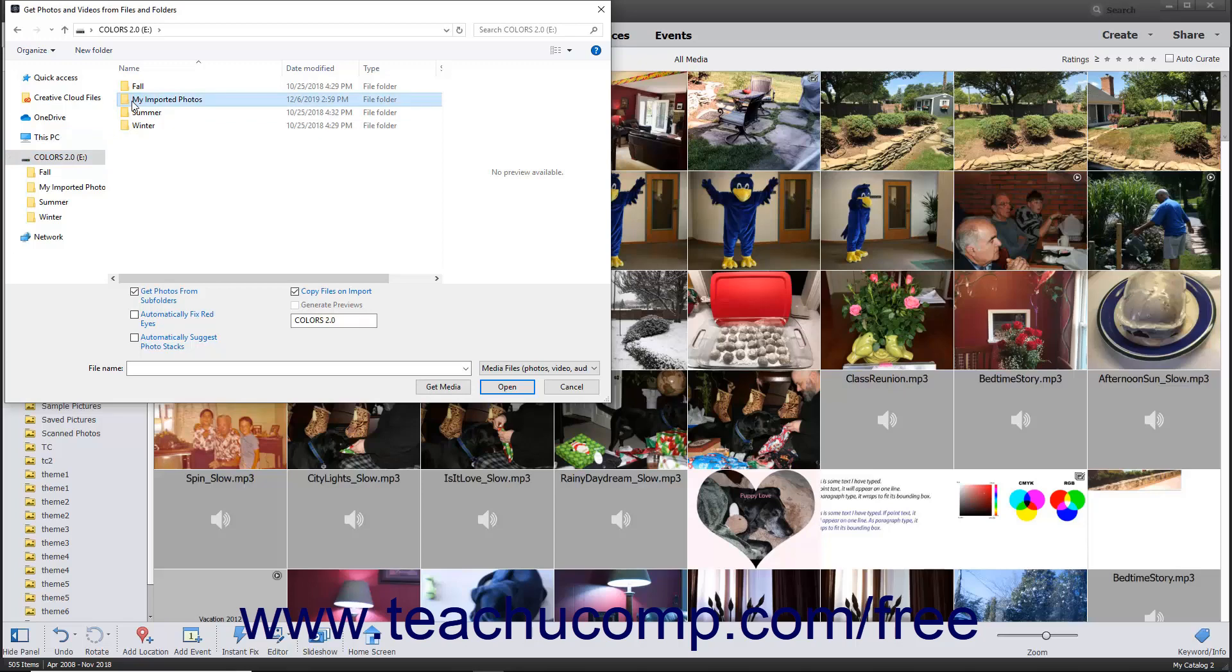To also import all media contained within subfolders of the selected folder, check the Get Photos from Subfolders checkbox at the bottom of this dialog box. To only import photos from the selected folder, uncheck the checkbox.